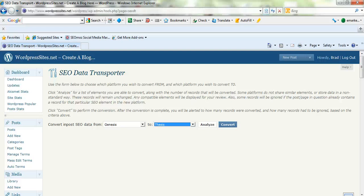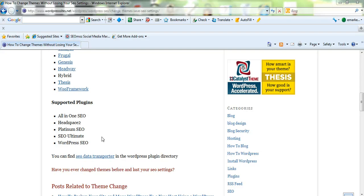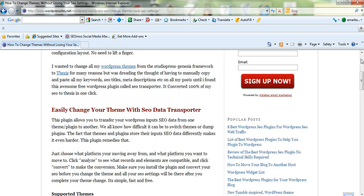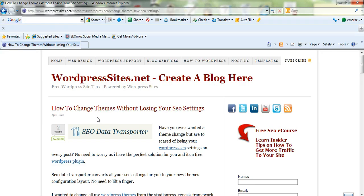I've been able to set up six blogs in less than three hours. If you're currently using All-in-One SEO, Headspace, Platinum SEO, SEO Ultimate, or WordPress SEO, you can convert all these SEO settings to any of these premium themes: Builder, Catalyst, Frugal — Frugal and Catalyst are the same now — Genesis, Headway, Hybrid, Thesis, and the Woo Framework. It's very, very easy. It's a fantastic free plugin, and I've written more about it on WordPressSites.net.